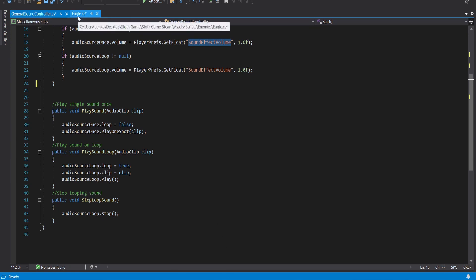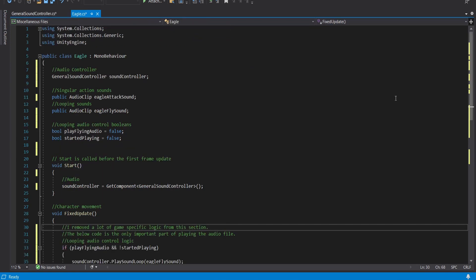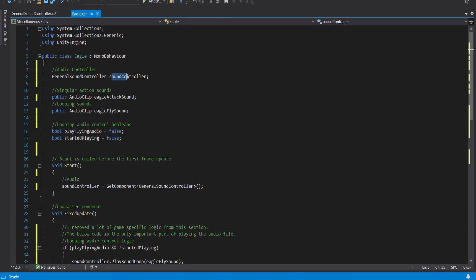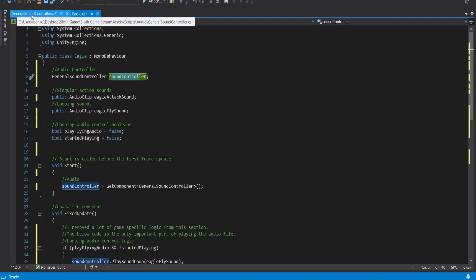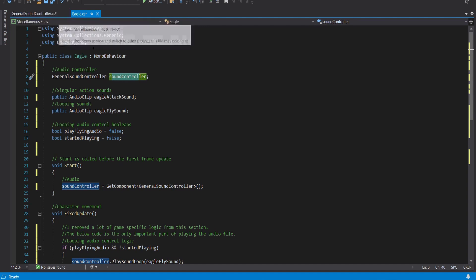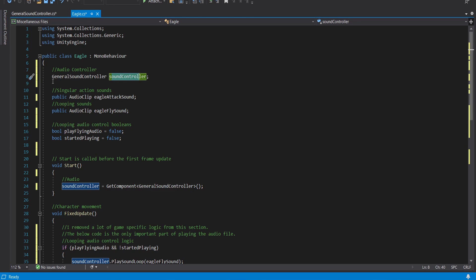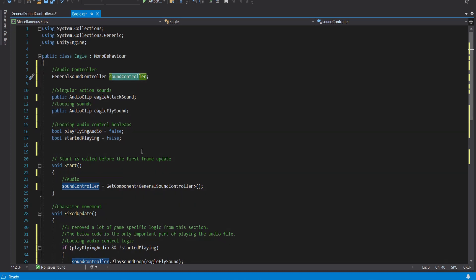Now how that's done is on my Eagle script if I go to here I make a general sound controller sound controller. Again this script here is called general sound controller so I'm making an instance of this audio controller. I now have the two audio clips that I'm just going to display and showcase today so I have a singular action sound clip Eagle sound attack and looping sound clip Eagle fly sound and then I have some boolean variables that control some of the looping audio.